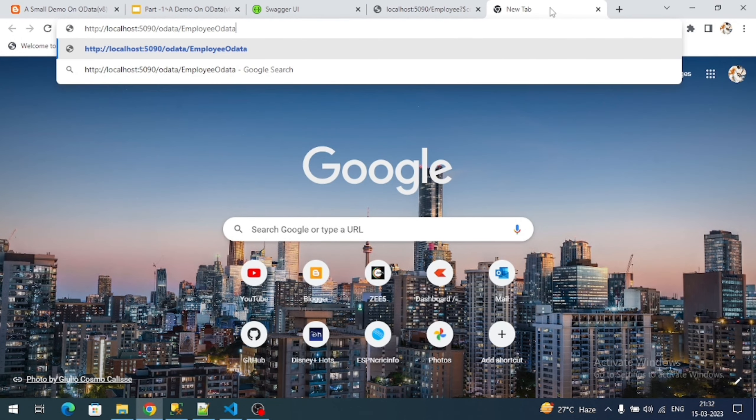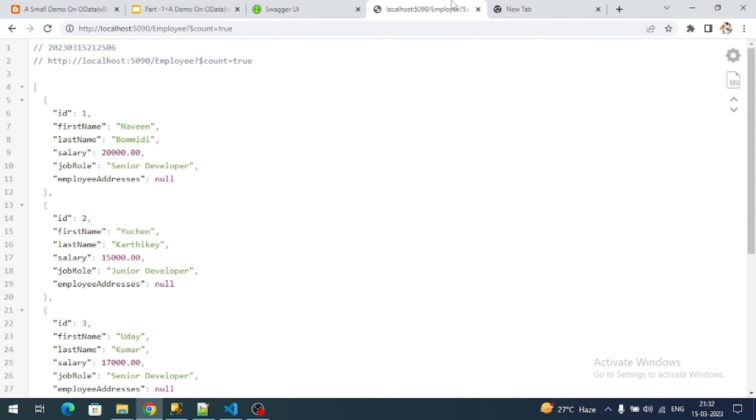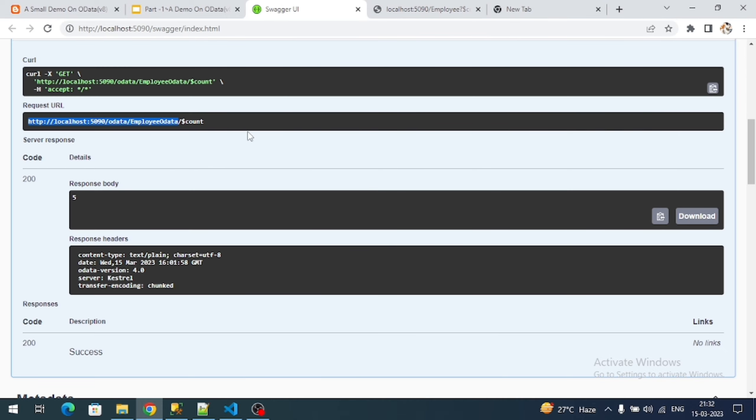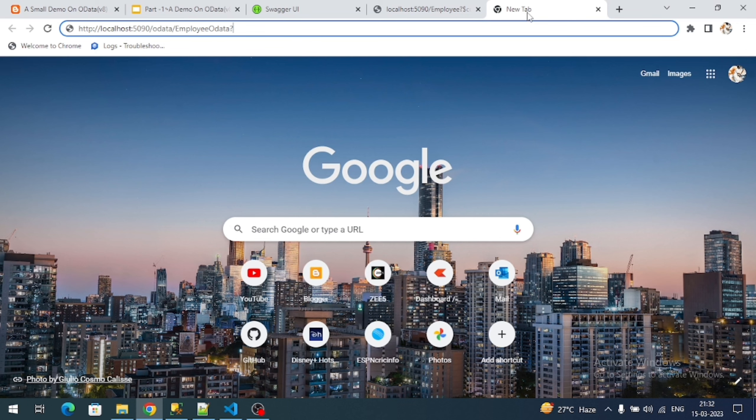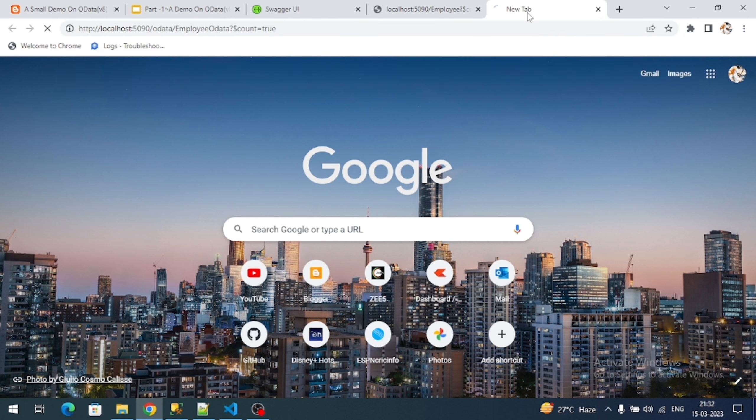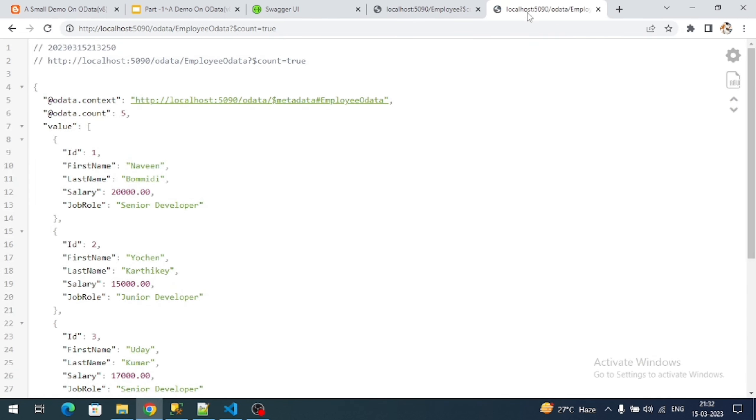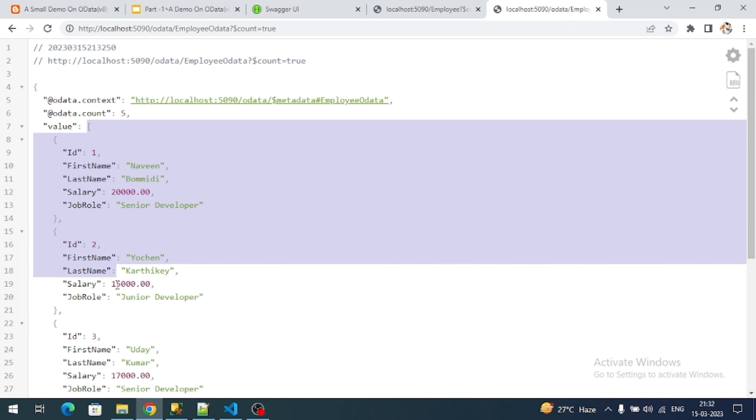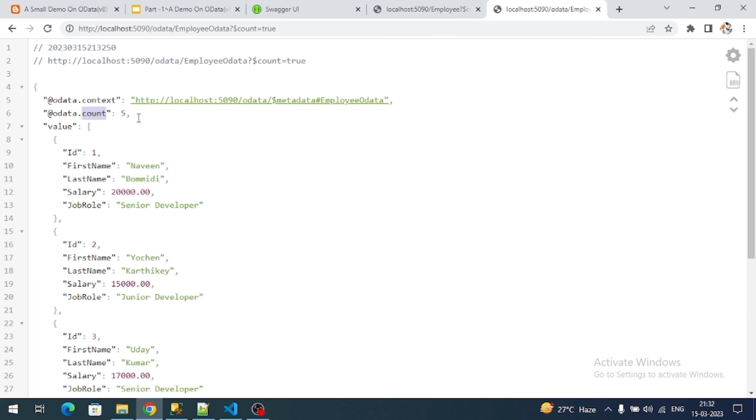It is directly returning the total count along with the data. If you want to get the count, I can use dollar count equal to true. Now see, in the value property I am getting my API response with total count. This is the original old way of OData.